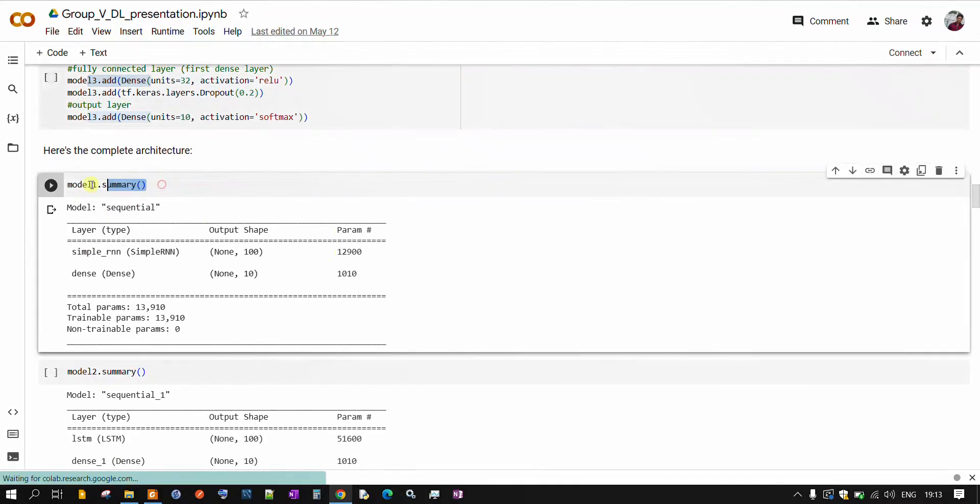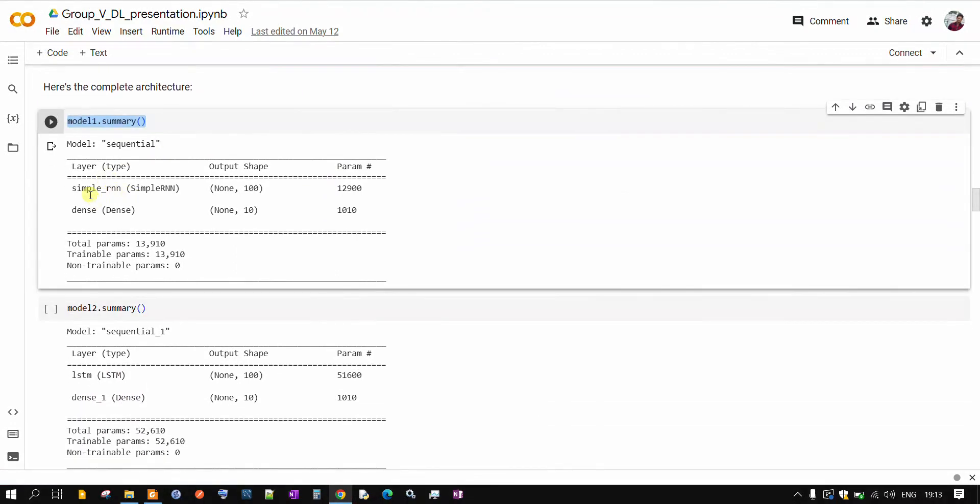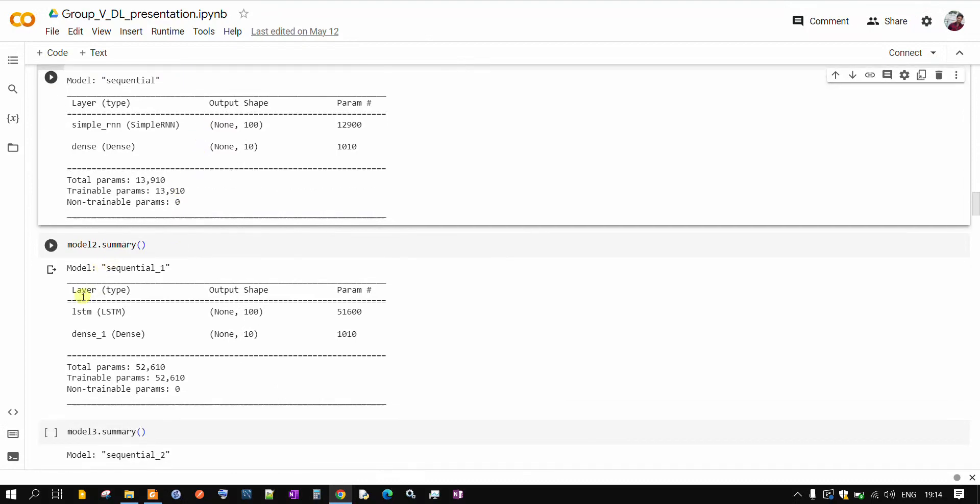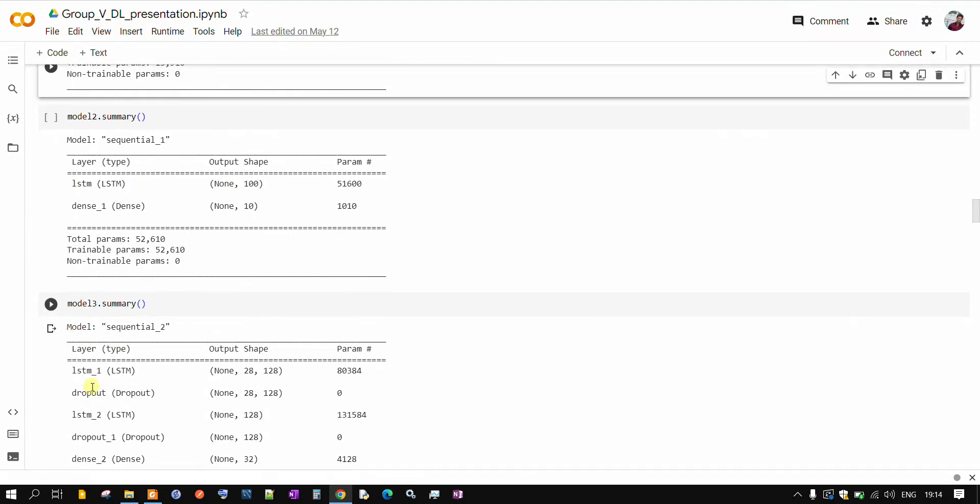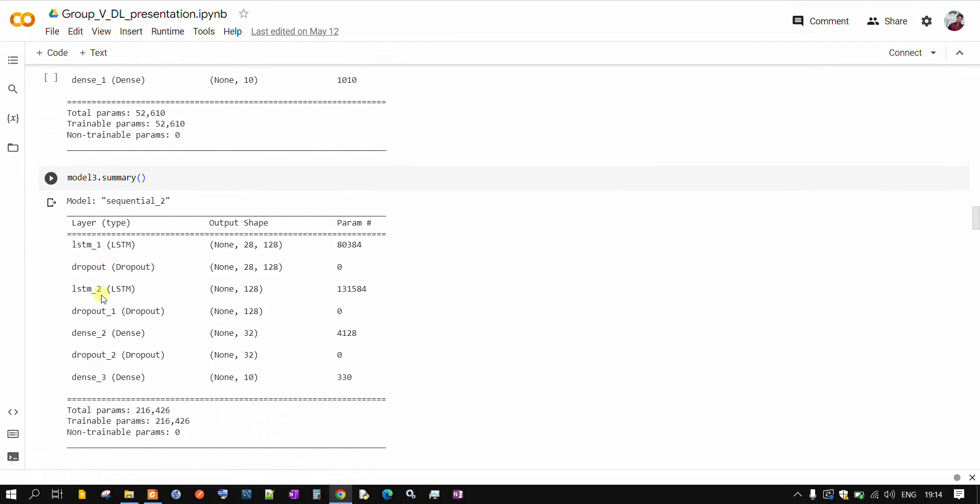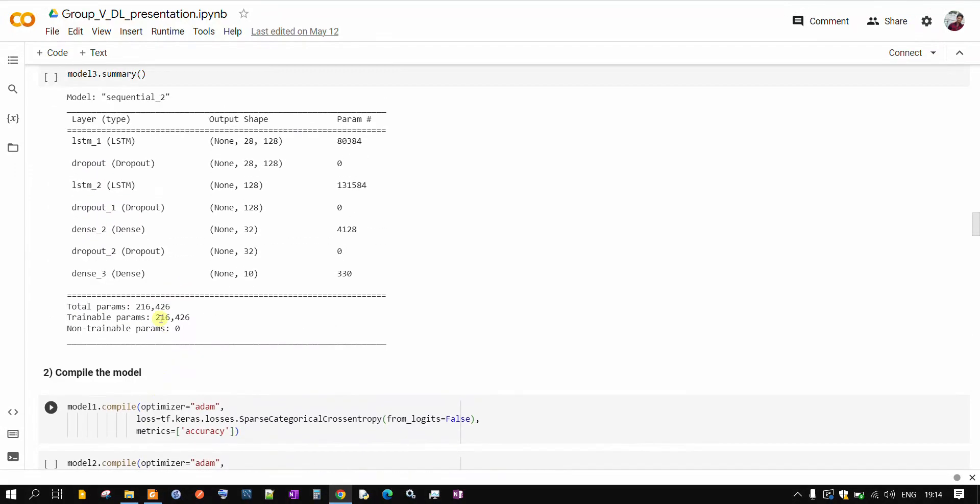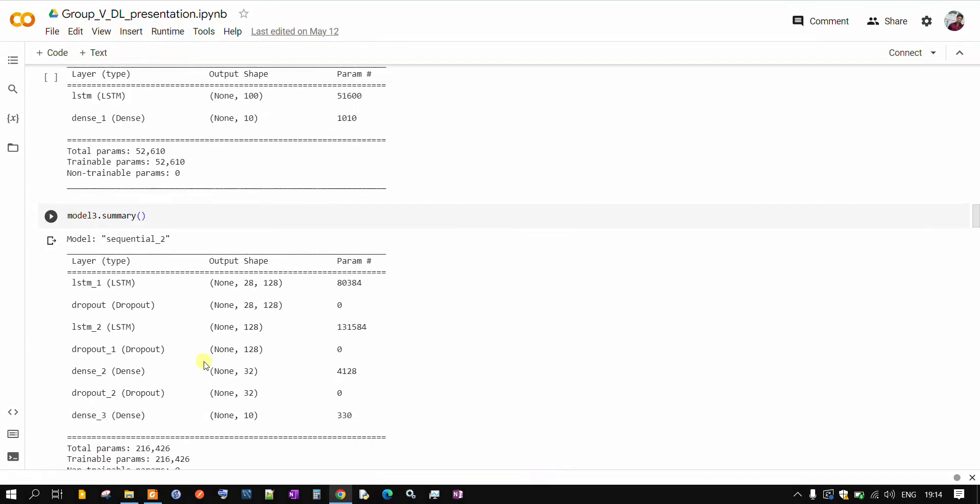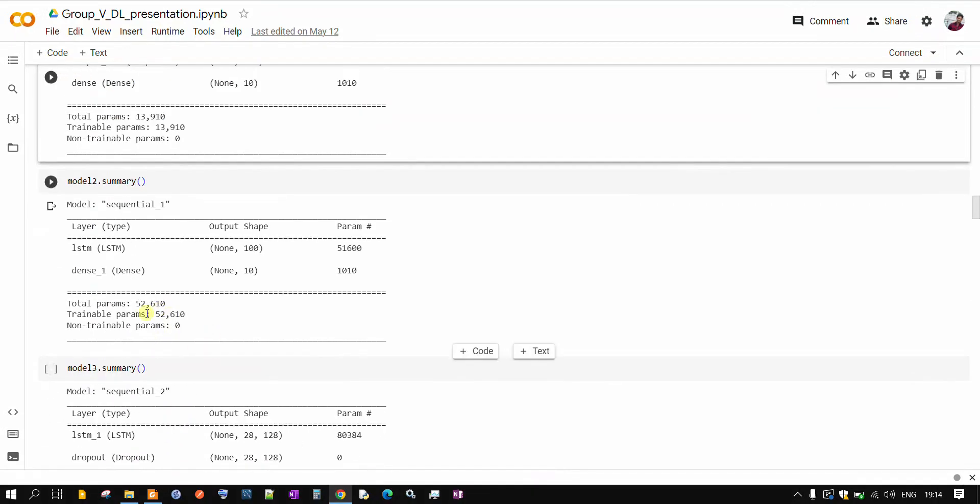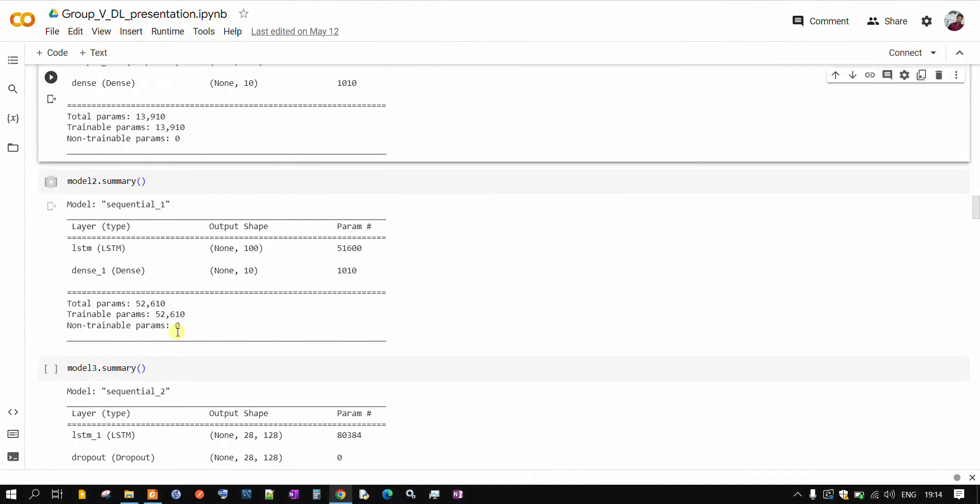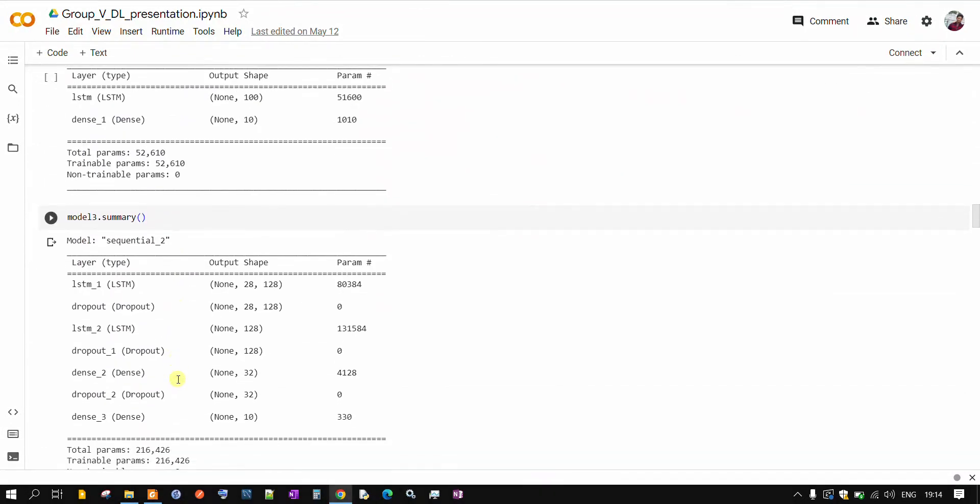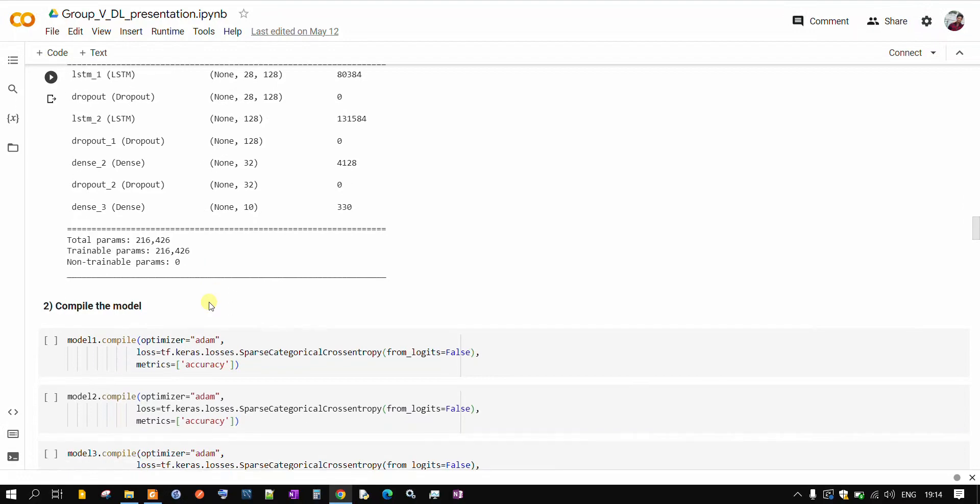With this command, we are able to see the summary of our model. So this is model 1, it has only simple RNN. See model 2, it has one layer of LSTM and model 3, it has multiple layers of LSTM along with dropout. It will give us the number of trainable parameters you can see here. For model number 3, we have got lot many trainable parameters.